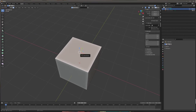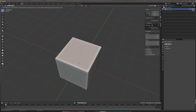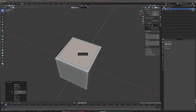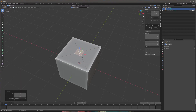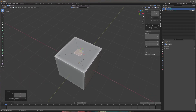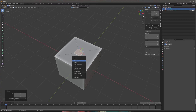What you're going to do is inset the face using either I, or you're going to extrude and then scale it down using E and S. Either way you want to do it is up to you, but you need to create an inset here. Then delete the face.